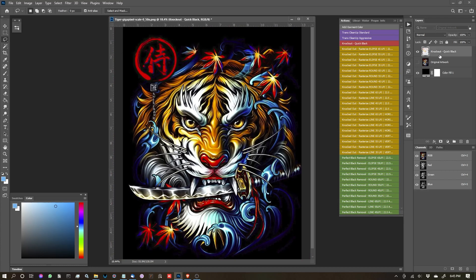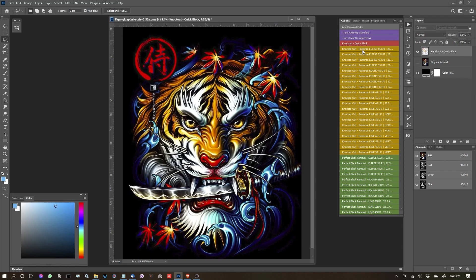So let's now click on the knockout quick black layer. And we need to make sure that we're selecting this one and not changing the name of it because these ones are going to look for that layer. So let's start with the knockout rasterize. And we're going to do an ellipse dot, which is not a perfect round dot. And it's going to be at 65 LPI at a 22 and a half degree angle. And let me take a second to explain that.